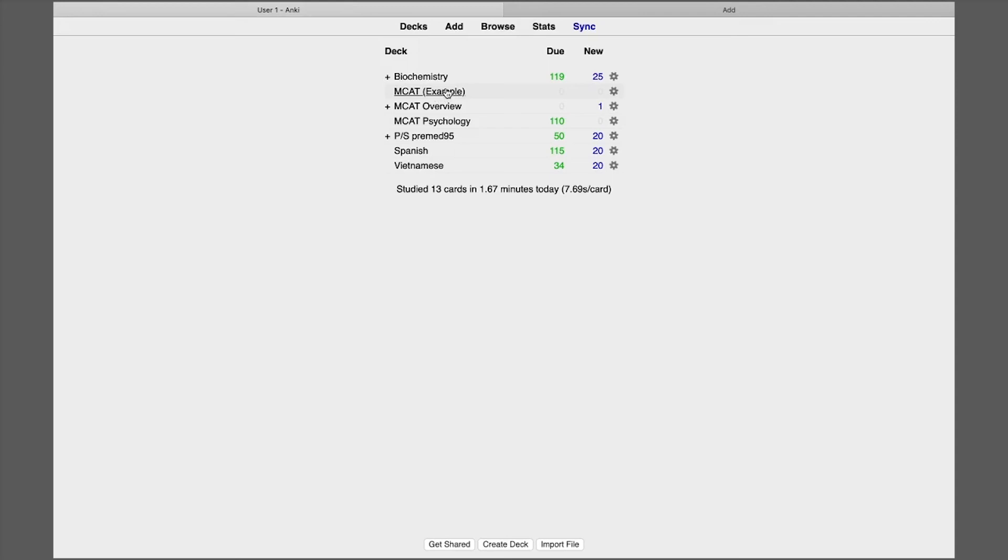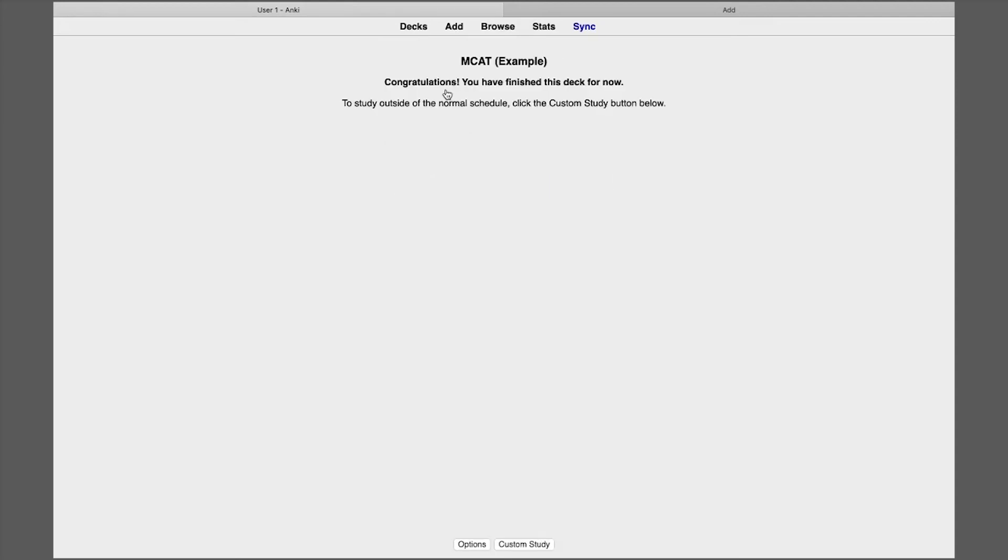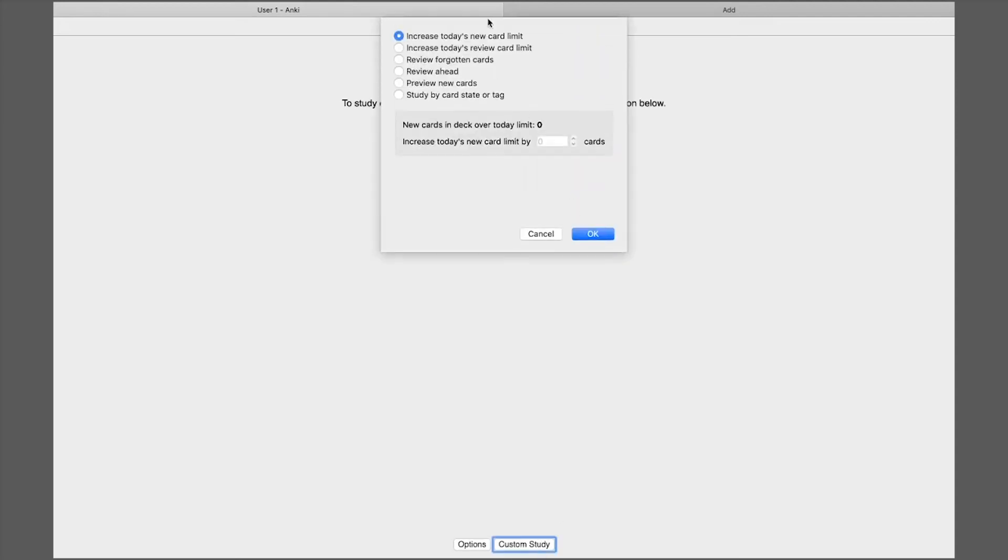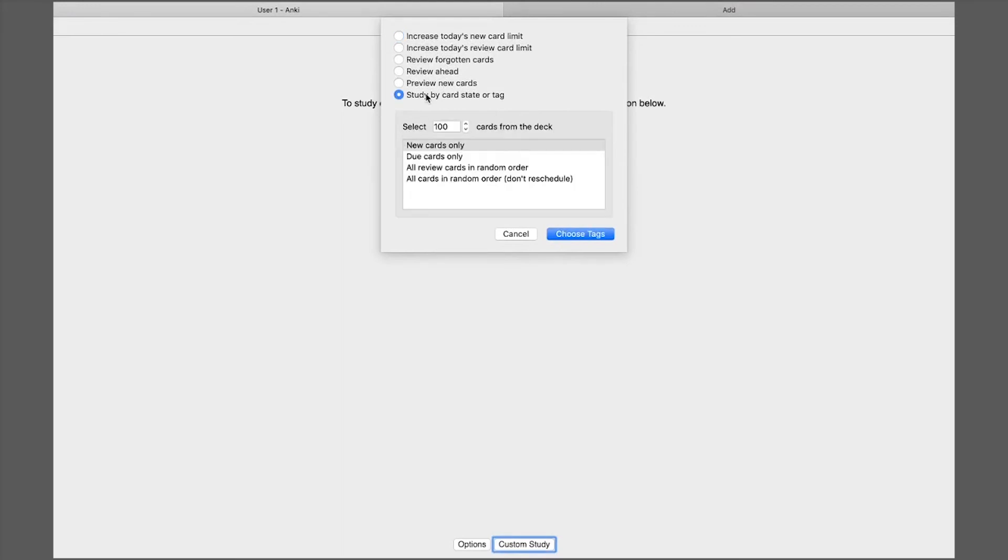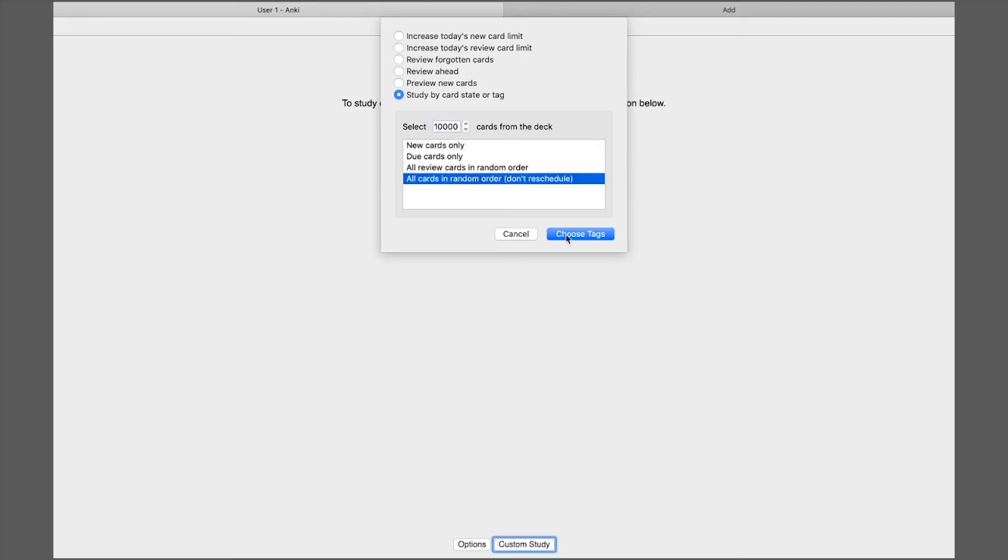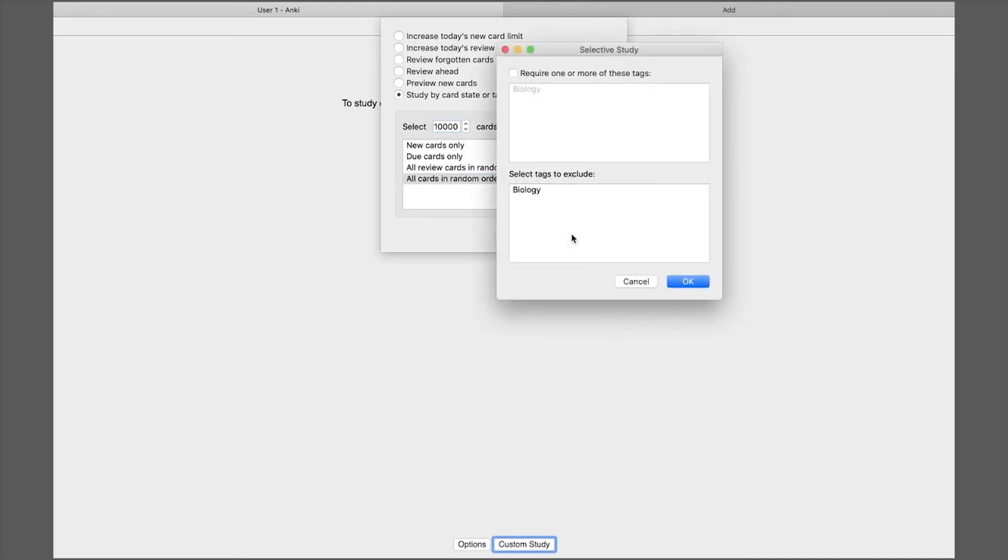And so the first thing I want to show you is custom study options. You can study all the cards in a deck at the same time which is really helpful. So you just follow this thing that I'm doing right now, custom study, study by card tater tag, make a large number for the amount of cards so you include all your cards and then all cards in a random order. And then you can click on include tags. That's why tags are important. Earlier when I said you can organize them further.